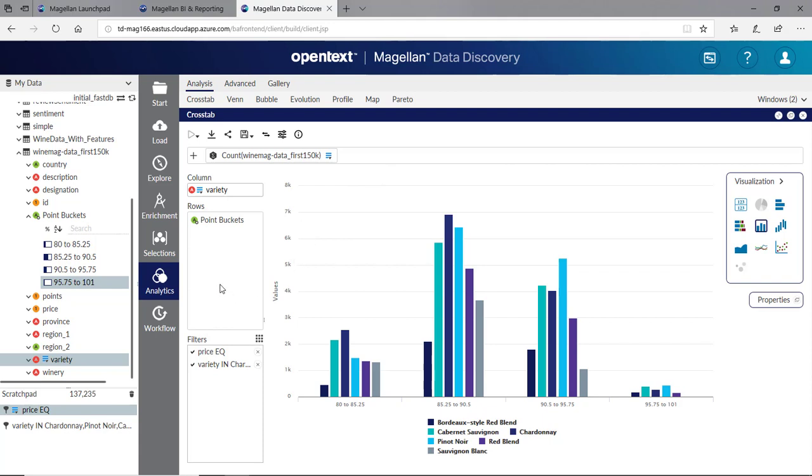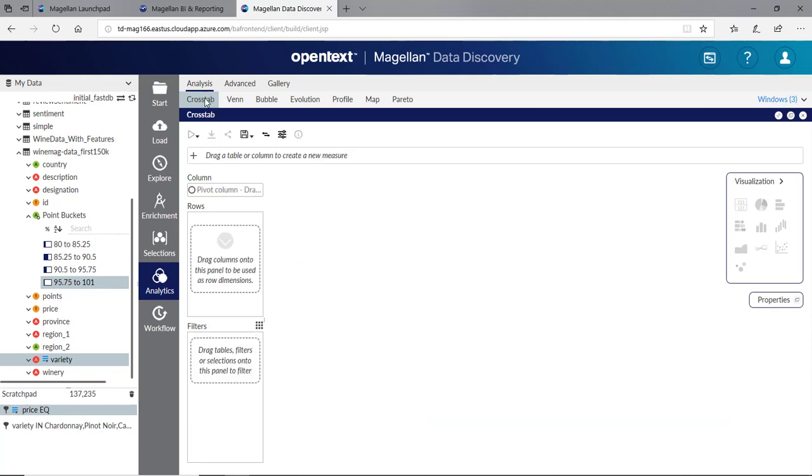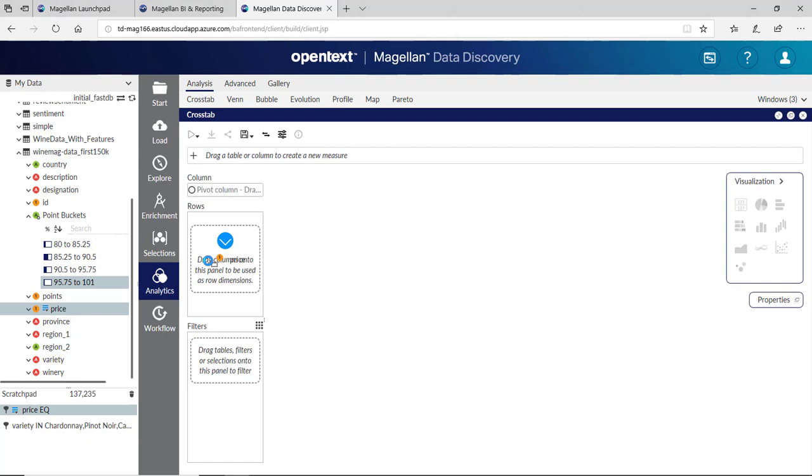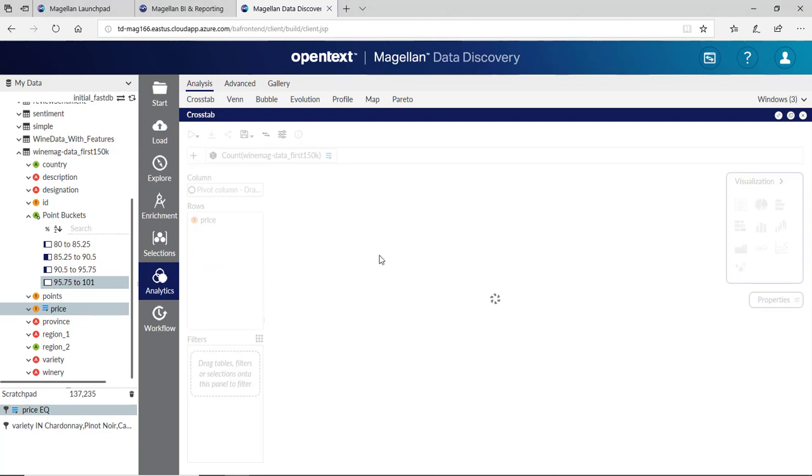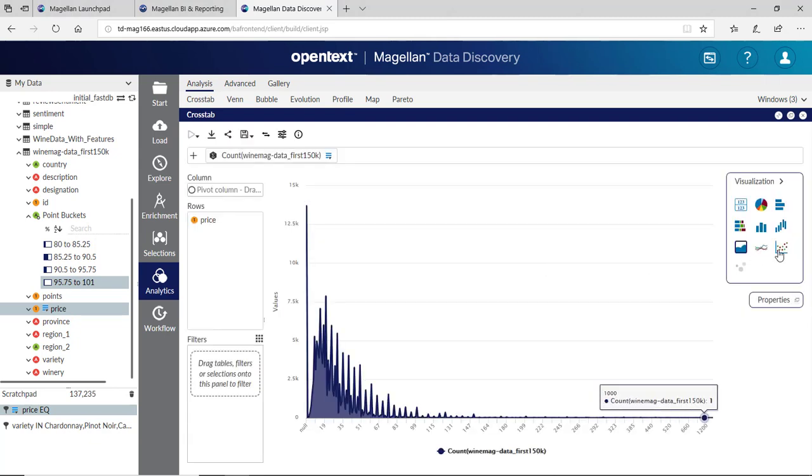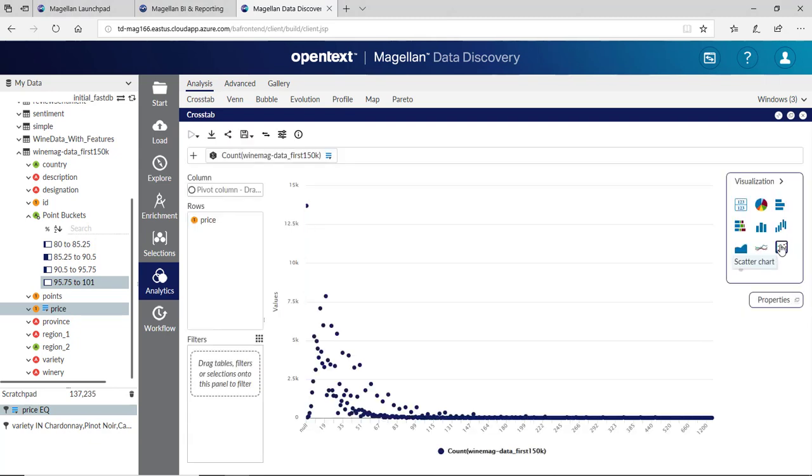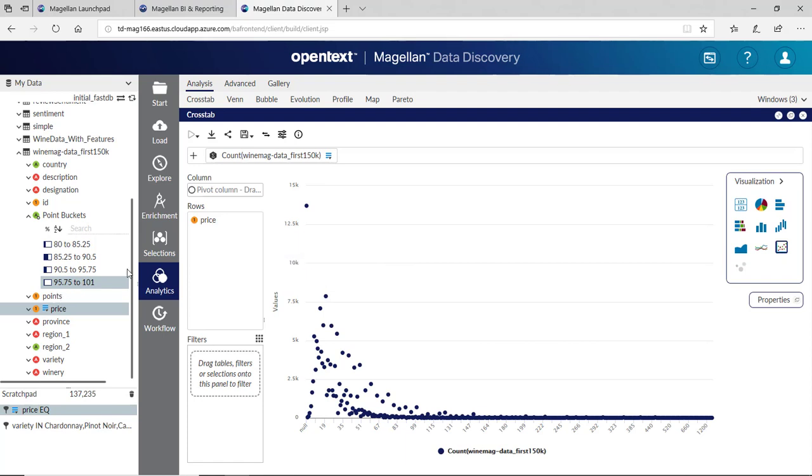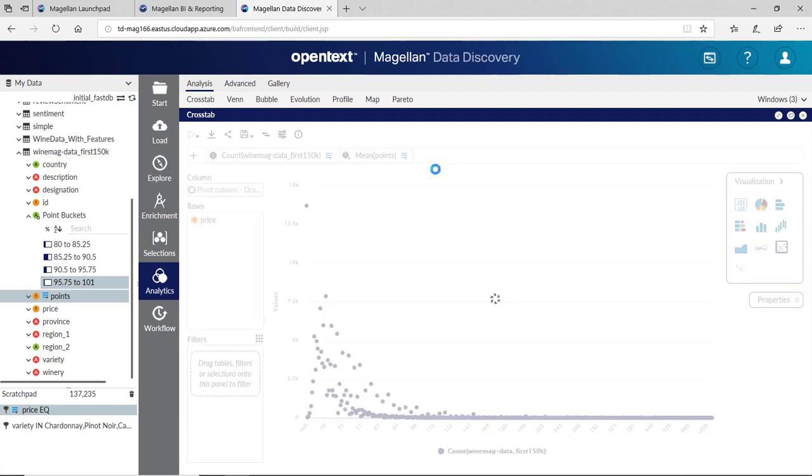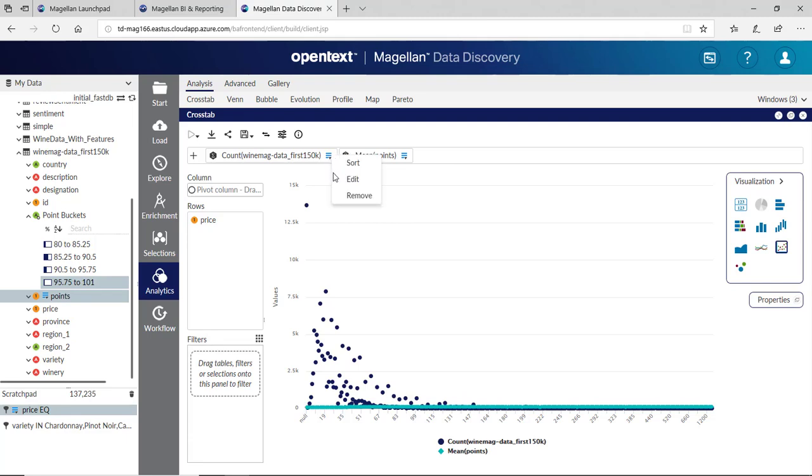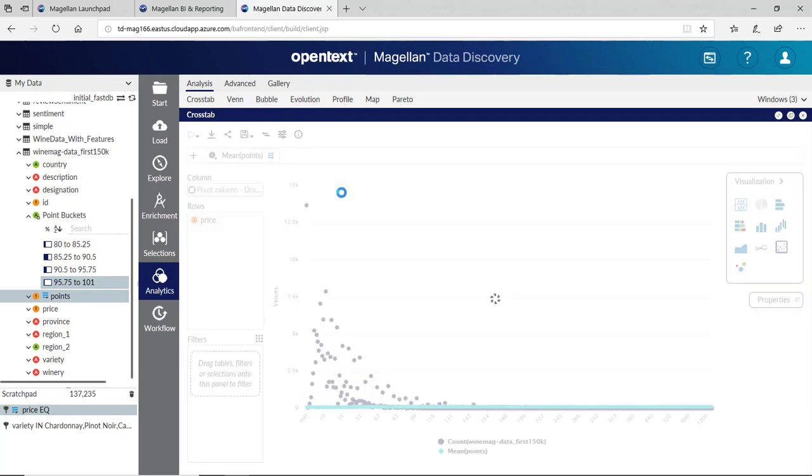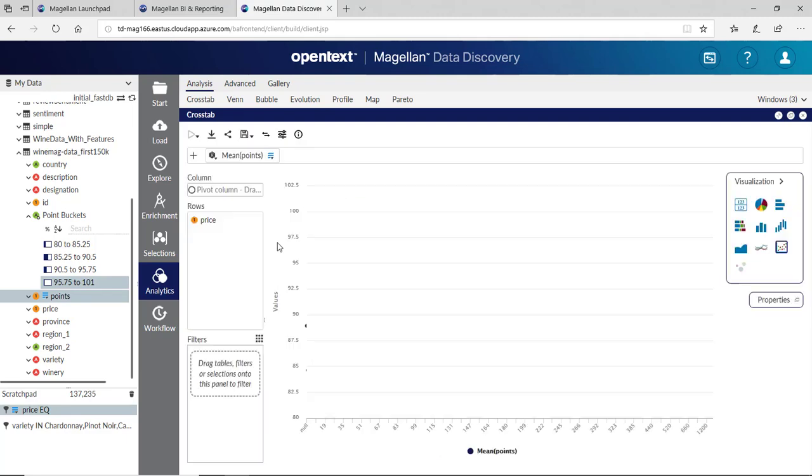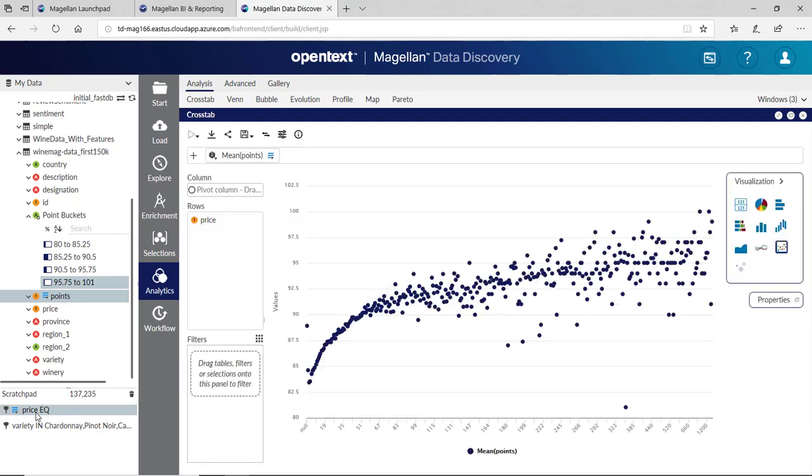Let's look at price and points together. If I click on crosstab again. This time I'll bring in price for the rows. I'll change it to a scatter chart. I'll bring in points for our measure, the mean of that. I'll remove the count.